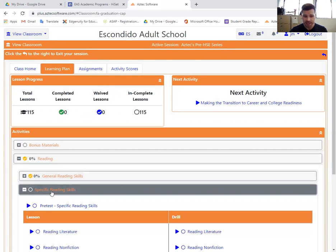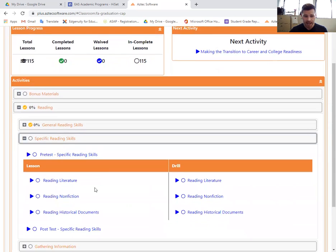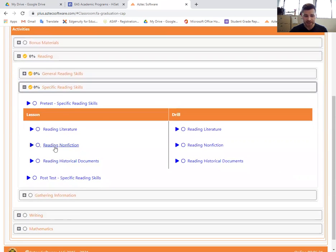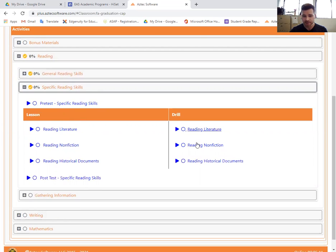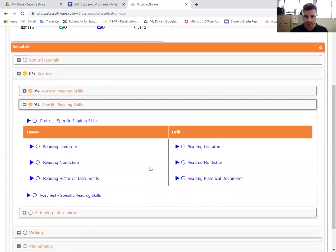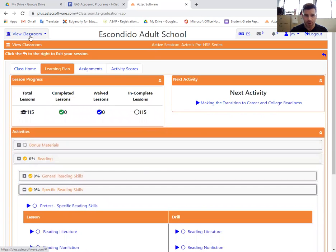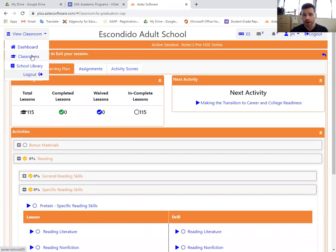There's a pre-test. Then there's your lessons. There's a drill that matches each lesson. Very important that you take the drill right after the lesson and then move on to the next lesson, the next drill and so on and so forth. So that's the strategy. You can take the post-test at the end if you choose. That's the strategy for going through each of these Aztec sections on the various subjects, whether it's social studies or whether it's math or reading. It's all going to have a very similar format.